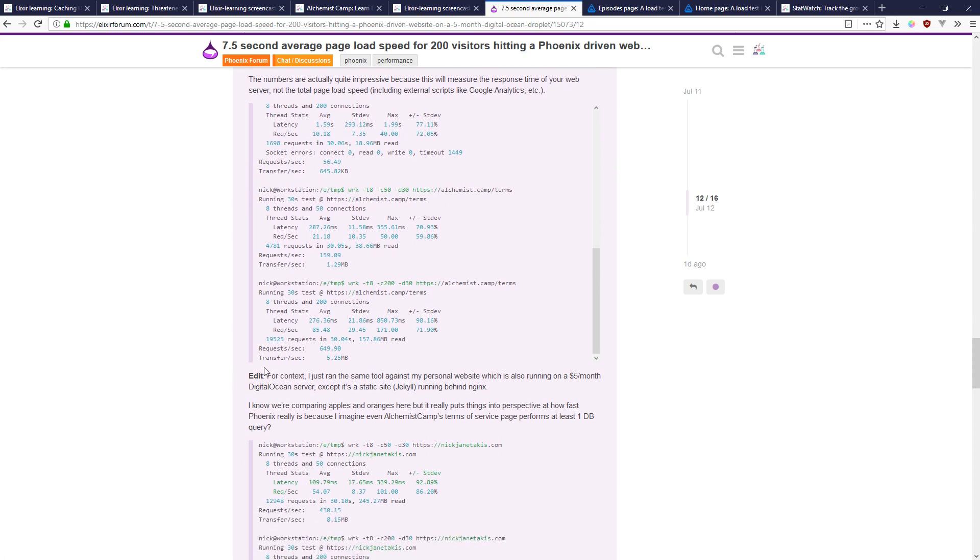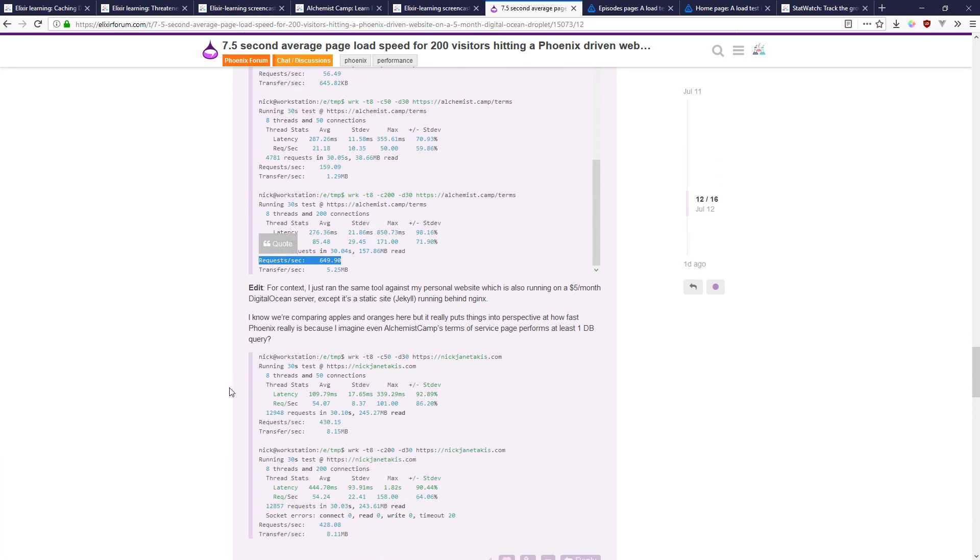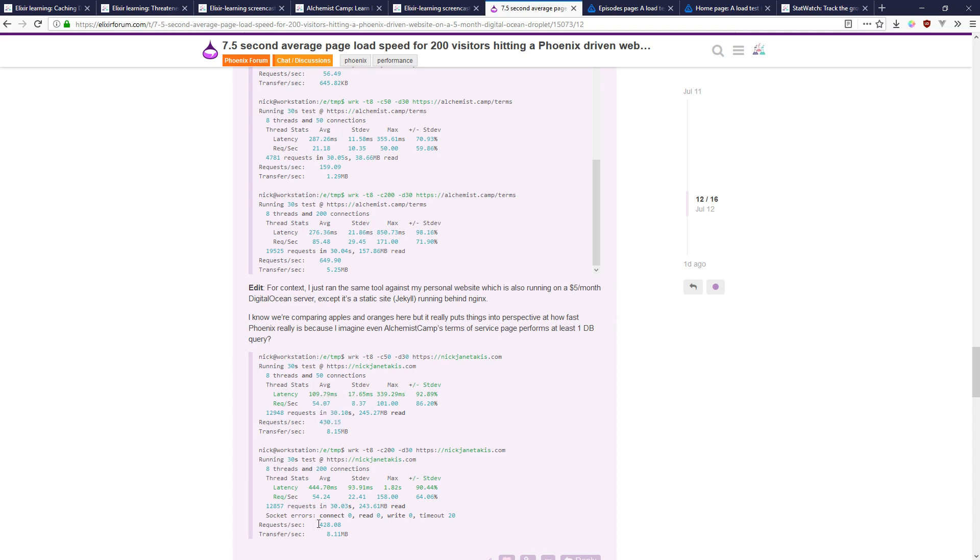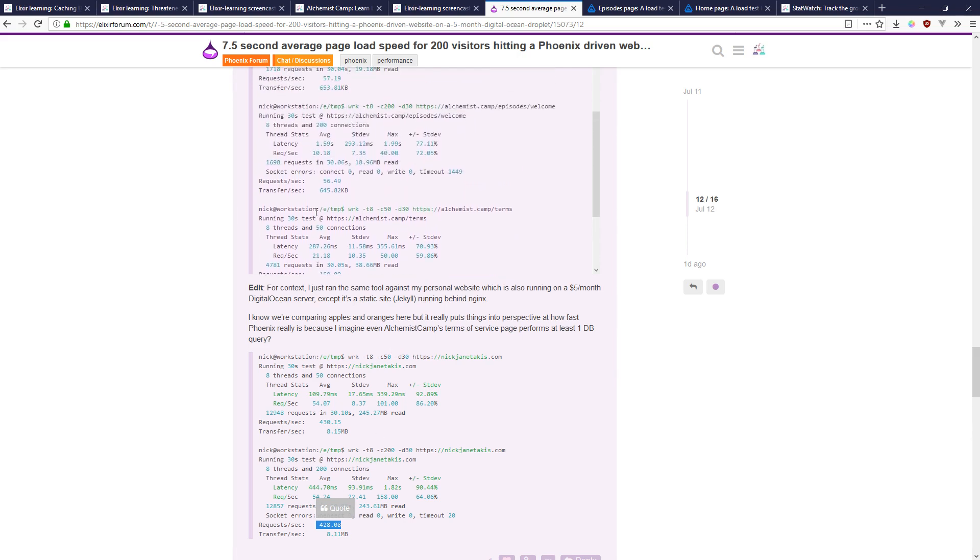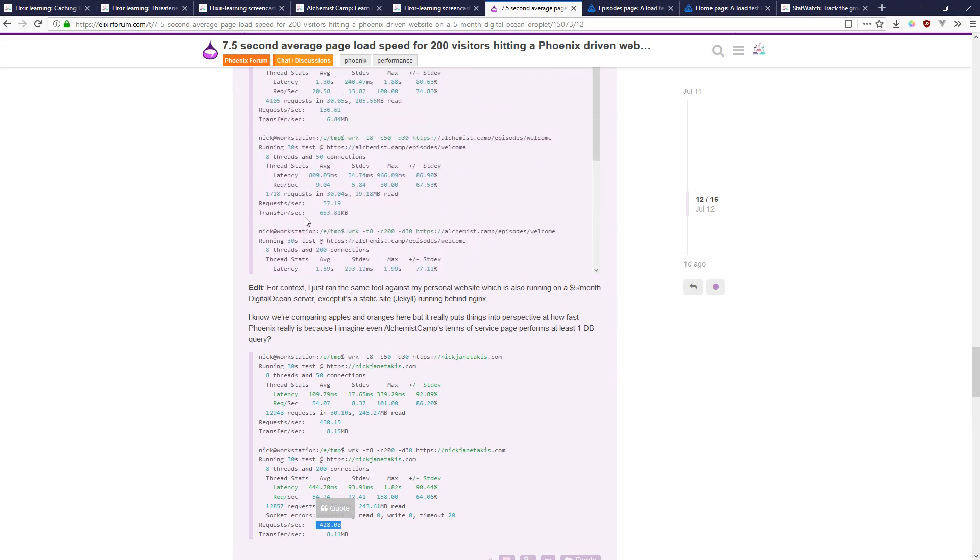Compared fairly favorably to his own site—this is 649 requests a second—than his own site which is also running on DigitalOcean, also on a five dollar droplet using a static site Jekyll.